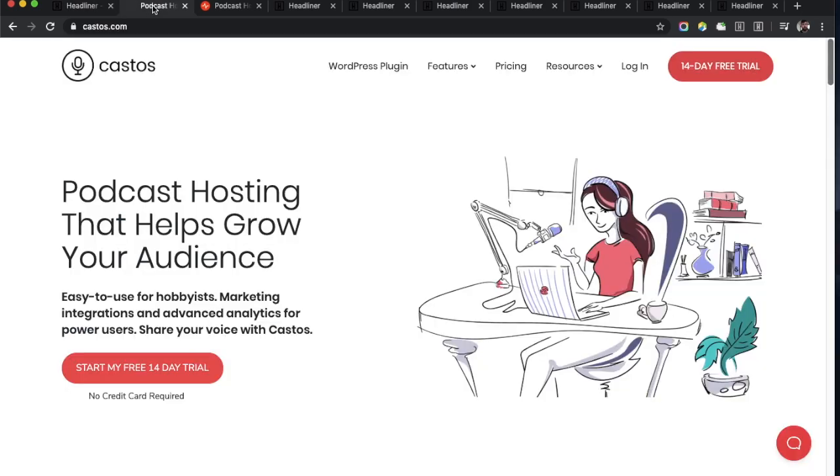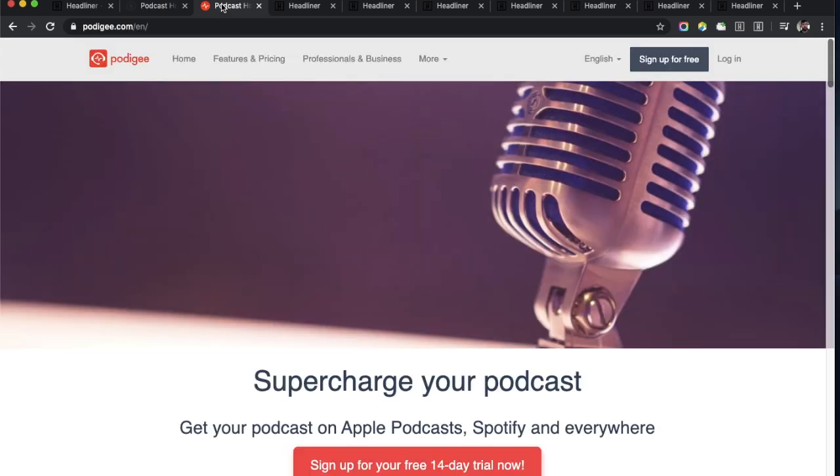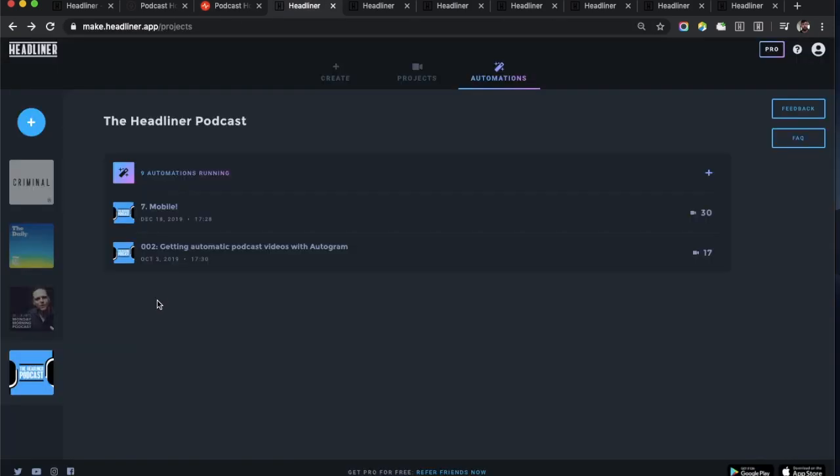First things to announce: Headliner is now integrated with Castos and Podigy. So now if you're using Castos or Podigy for your podcast, you can make Headliner videos directly from within their platforms. Also big news: our automation product now has an updated CMS, content management system if you will.